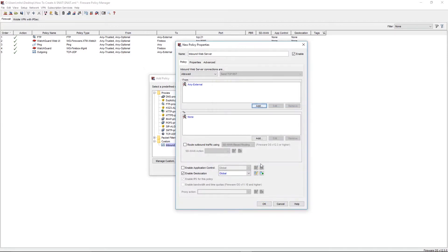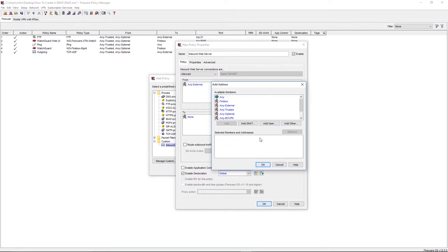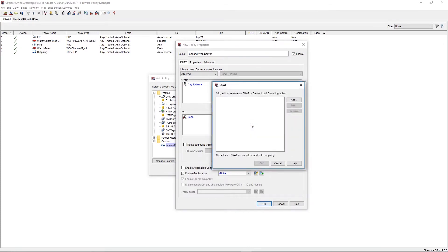In the To field, we'll then select Add, then select Add Static NAT to begin creating our Static NAT action.